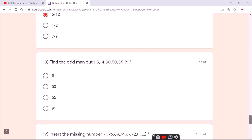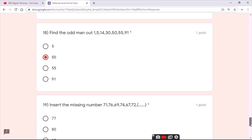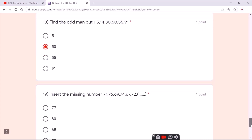For the seventeenth question, the answer is the second option. For the eighteenth question, the answer is the second option once again.